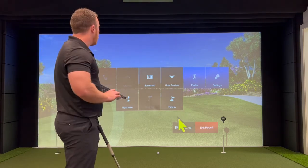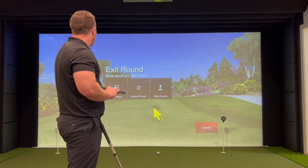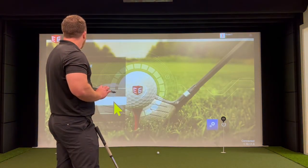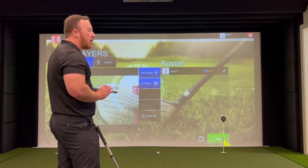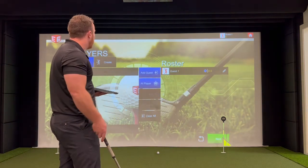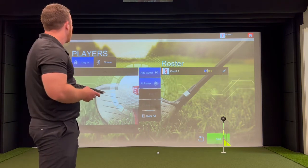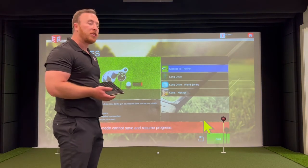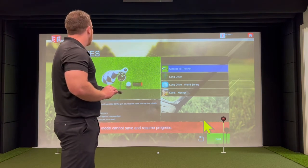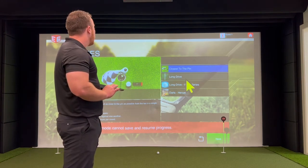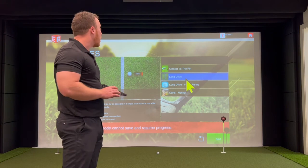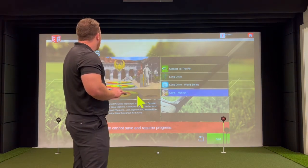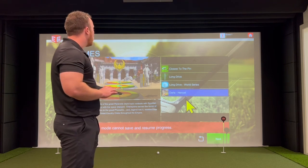Back at the main menu, there are a few more features — there are games you can play, and again you can add up to eight people. There are four different games: closest to the pin, where you challenge your friends to get closest from a certain distance; two different types of long drive games to see who can hit the furthest; and a dart game, which gives you rewards for hitting different parts of the dartboard.